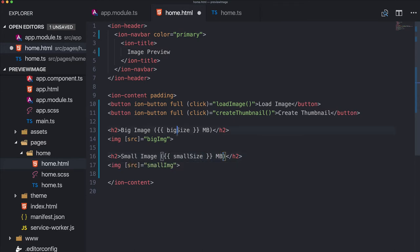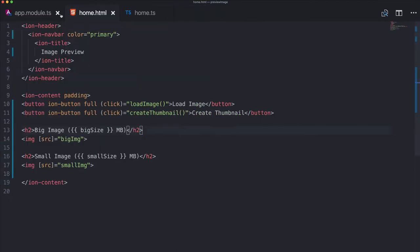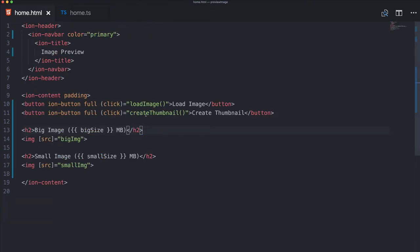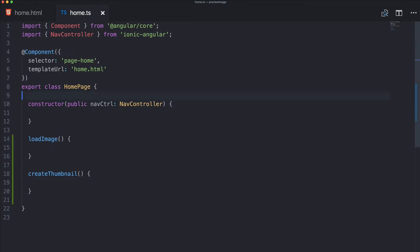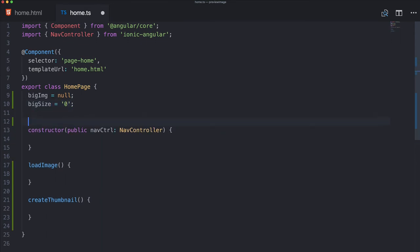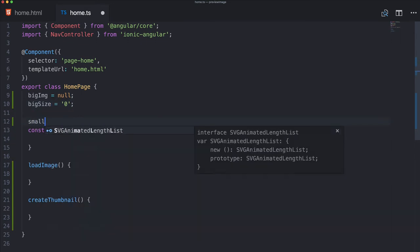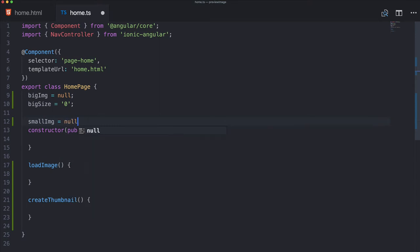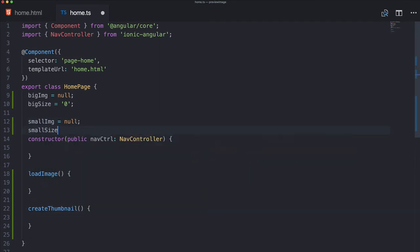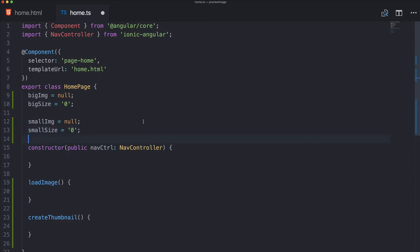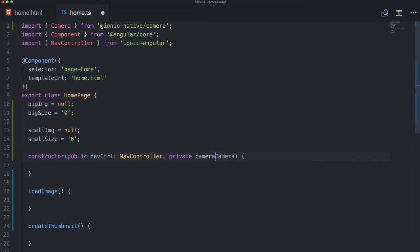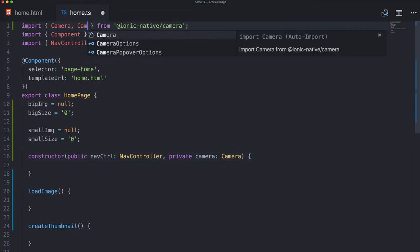This will be the image once we've captured it by taking it from the library, and this will be the image after we created the thumbnail from it. And also we want to give the size of the images, so we create big size in megabytes and also small size, same here, in megabytes. We will calculate the size of the images within our app as well.